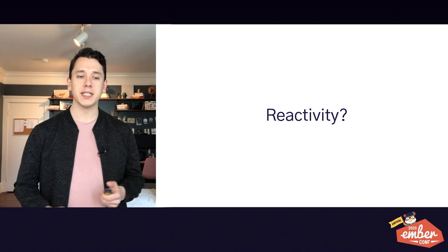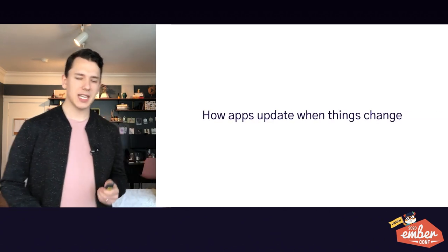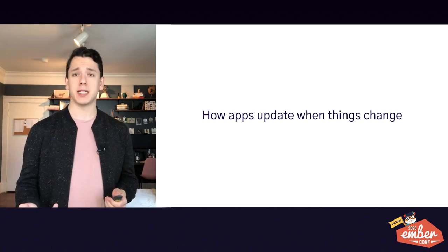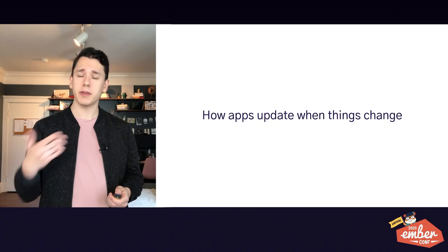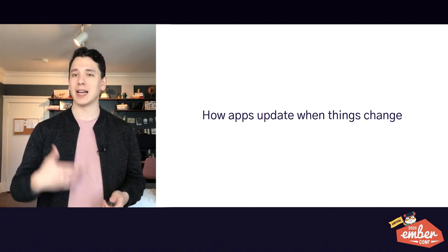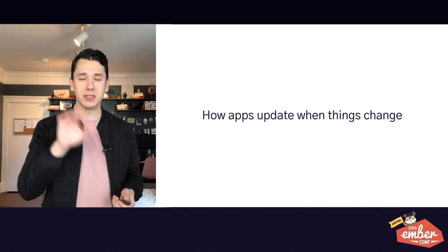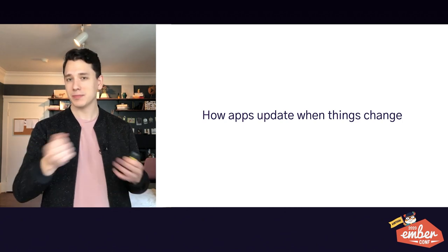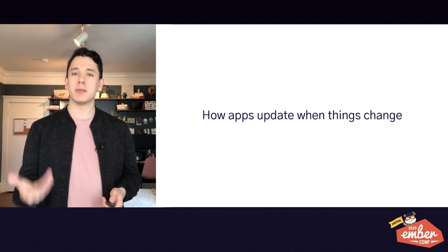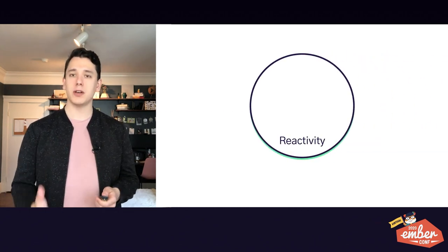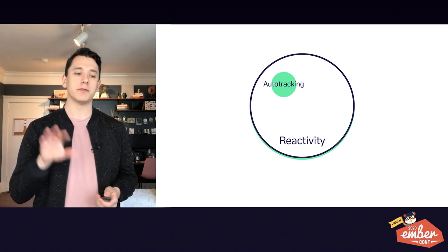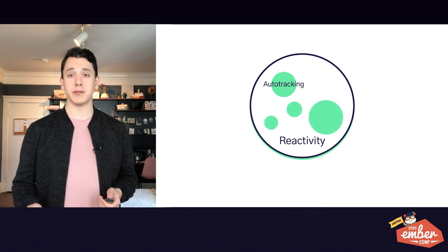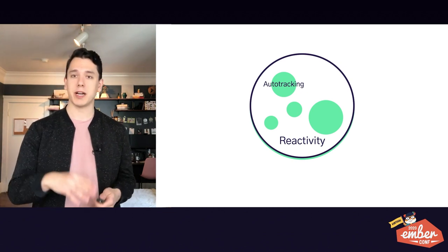First off, what is it, and why do we care? Well, in a nutshell, reactivity is how apps update when things change. We're developing ambitious applications. We want to show changes to the user as things occur, as users click on buttons, or as we return API responses from the server. Modern frameworks solve this with reactivity. Auto-tracking is a form of reactivity. But there are many forms of reactivity, and today we'll take a look at a few of them.